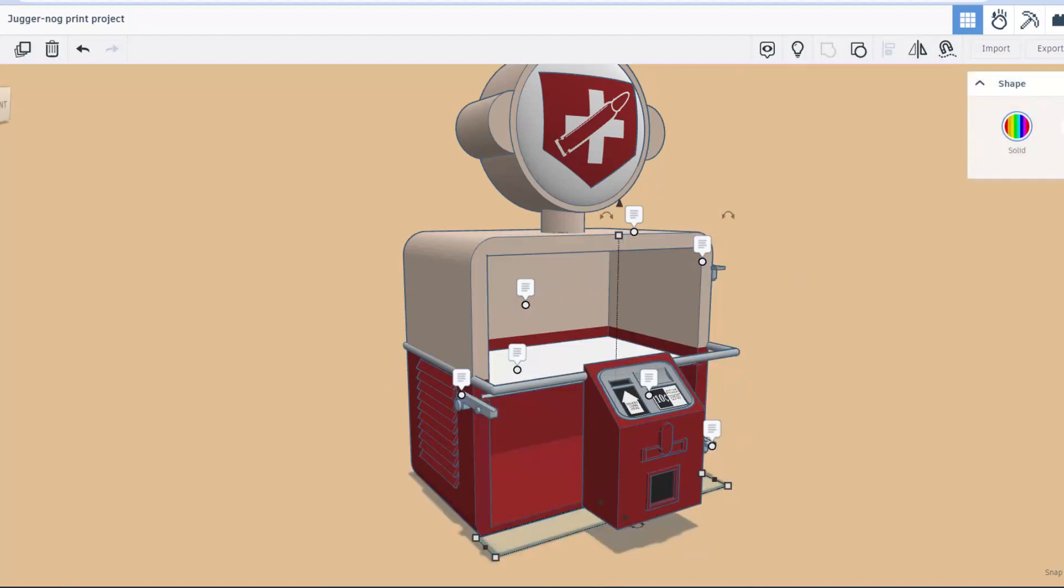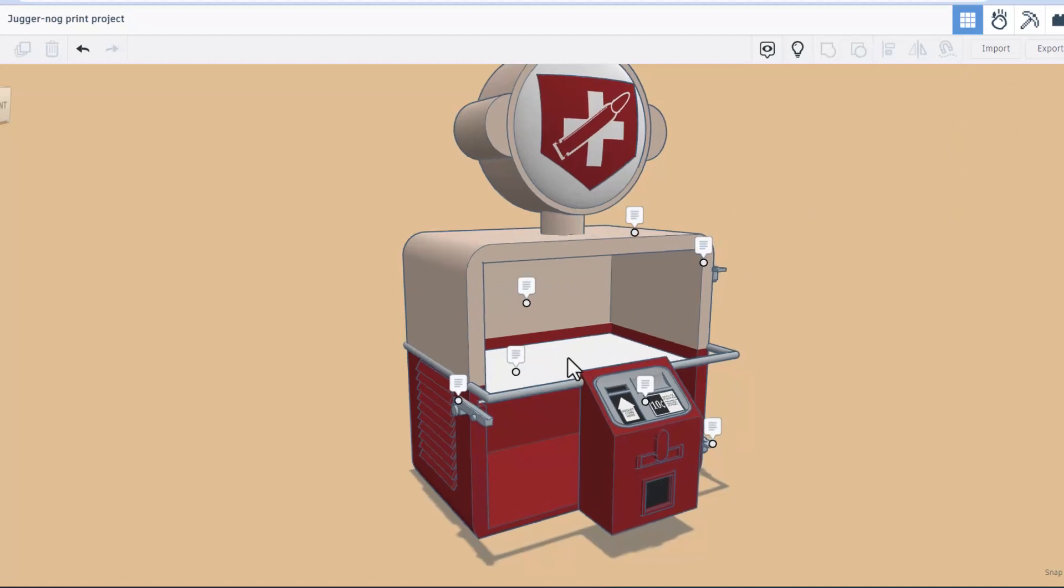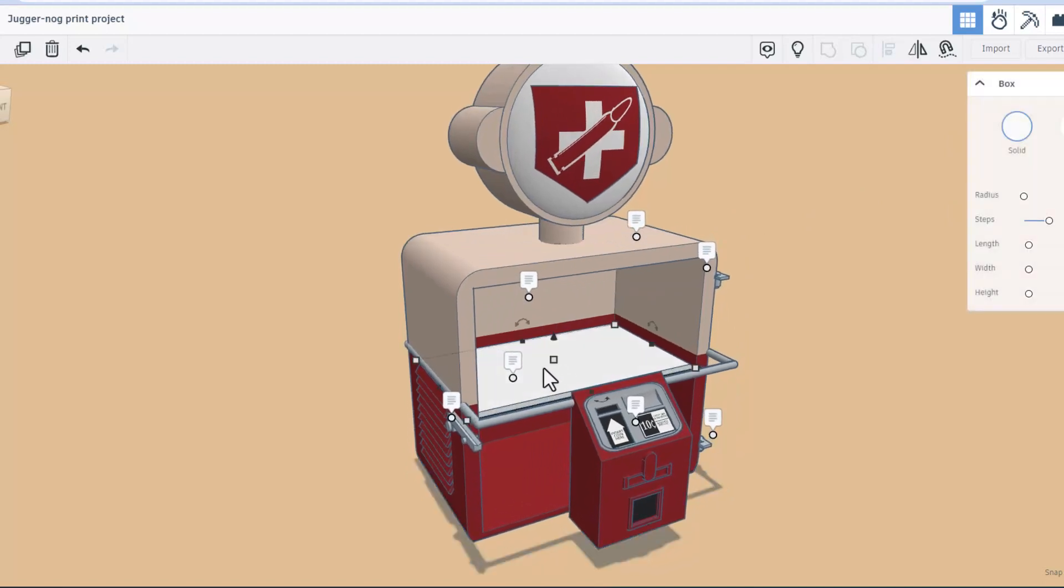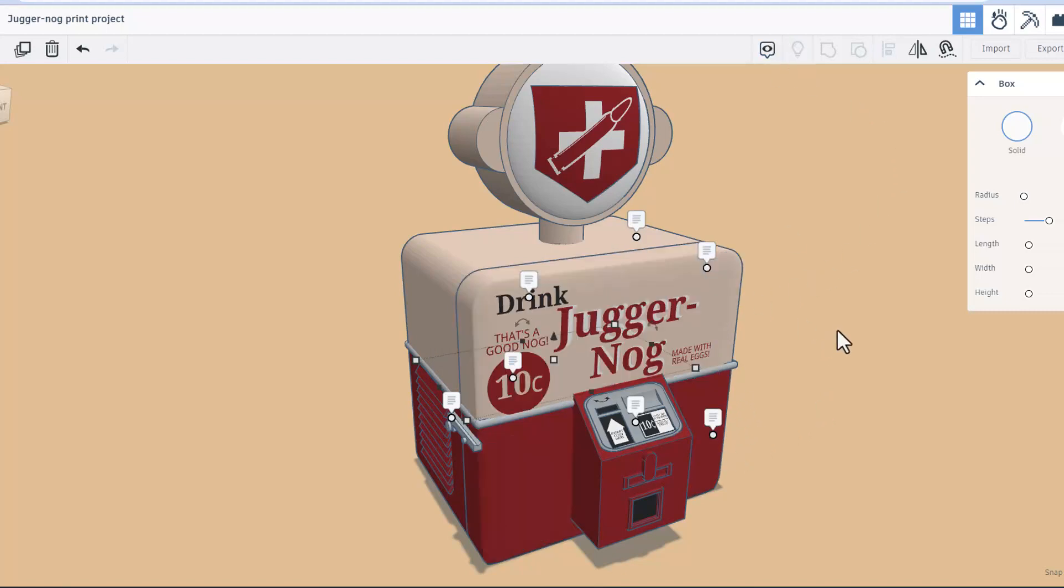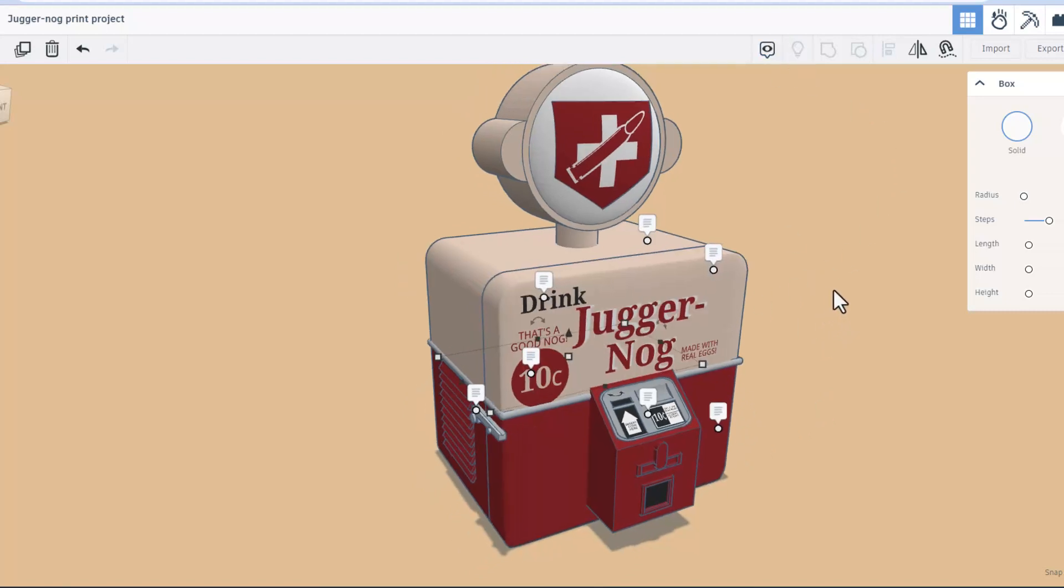Check it out, if we click on the door I am going to hide it for a second and there is actually a tray in here that we can remove so we have more room. That's pretty epic. I'm gonna bring everything back.